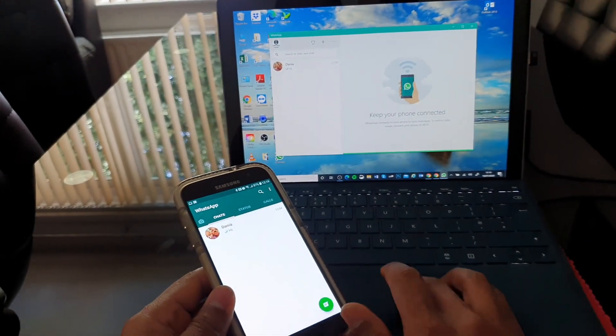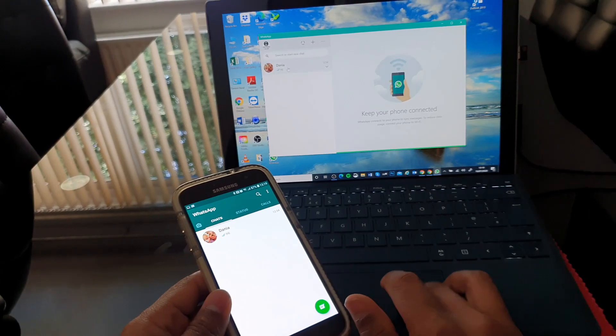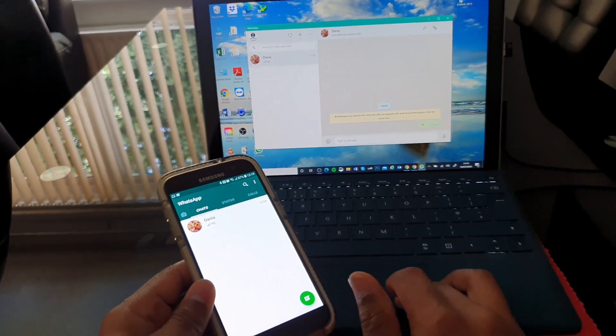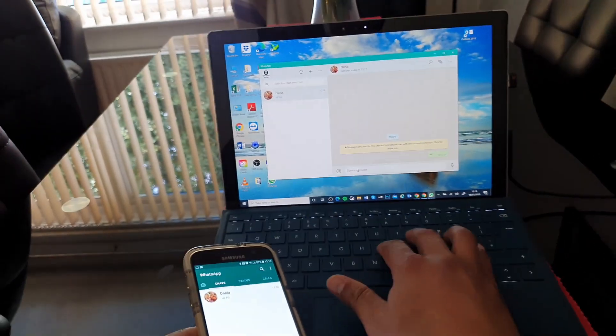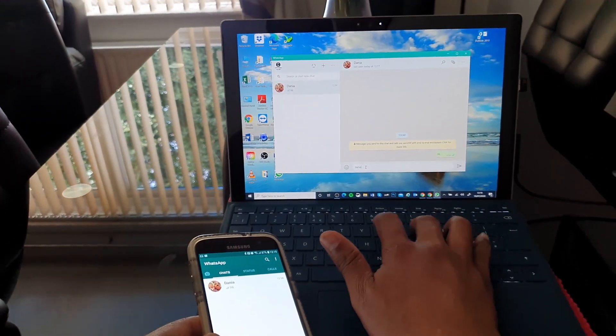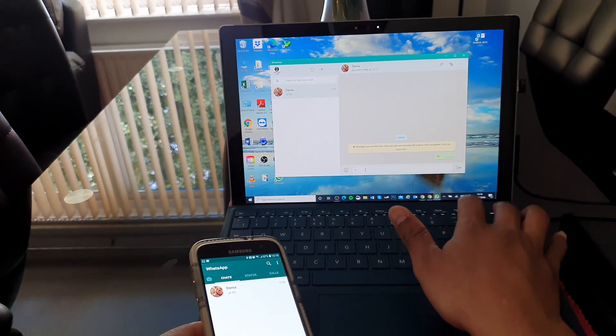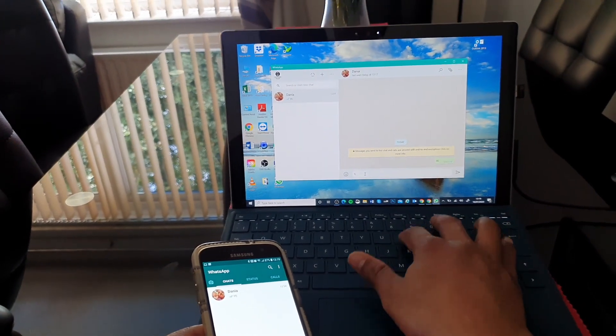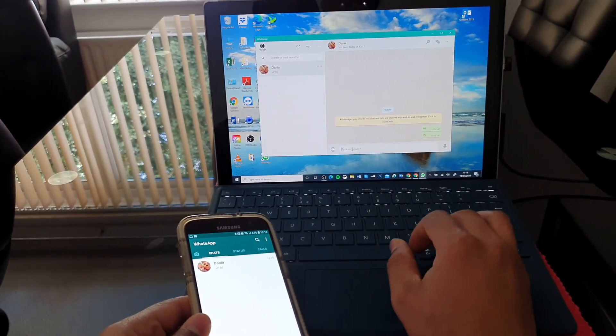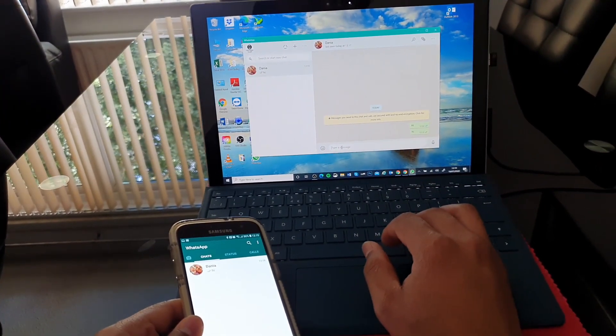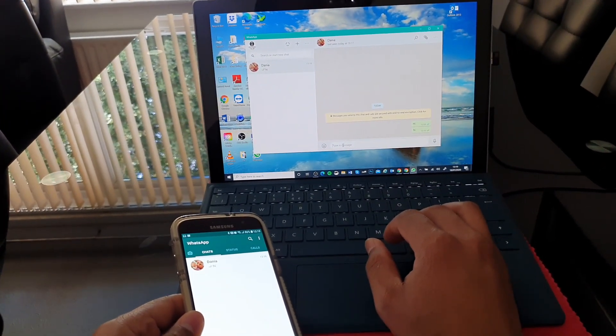As you can see, WhatsApp is already installed so you can just text from your phone or from your PC and then it will go straight through as you're doing it on the phone. Thank you for watching.